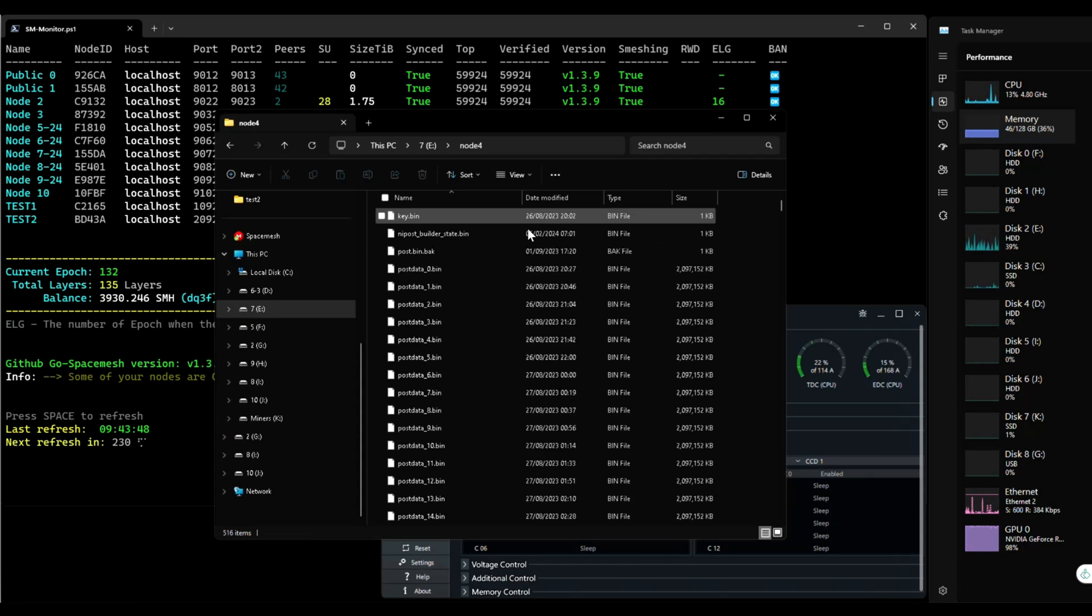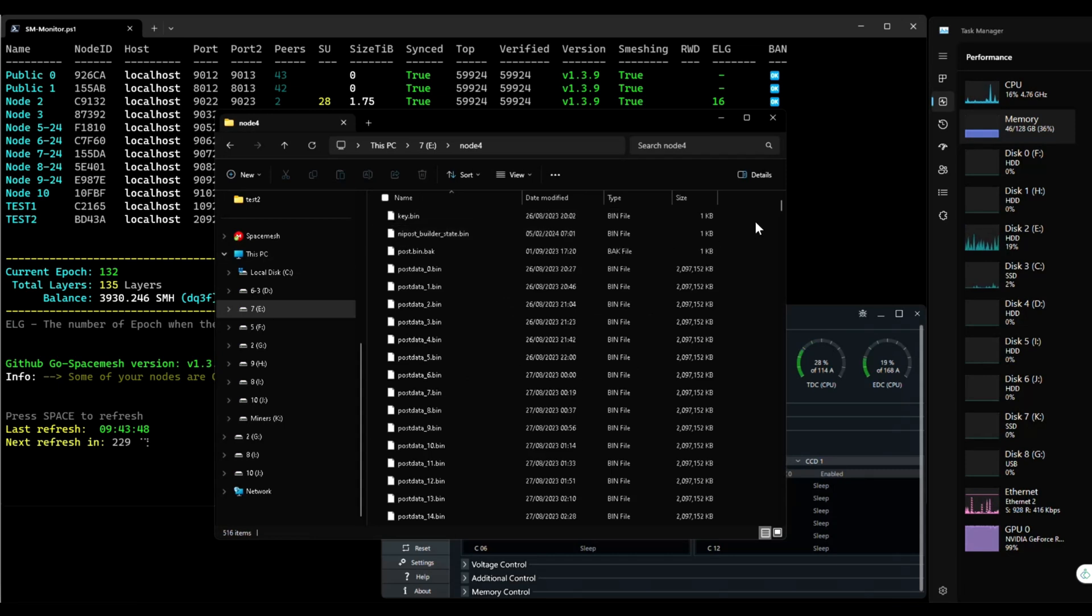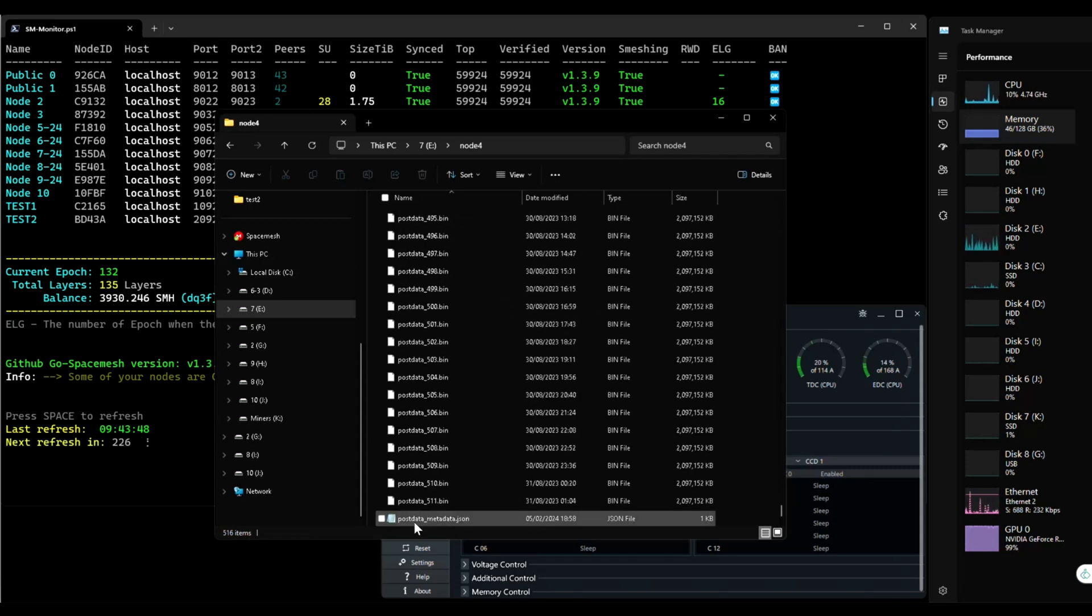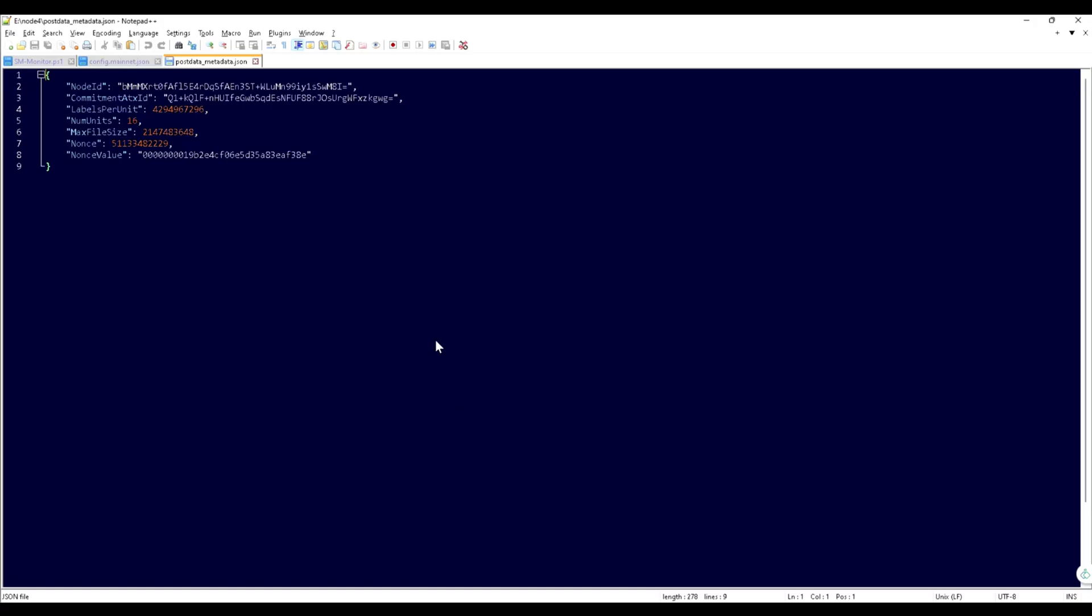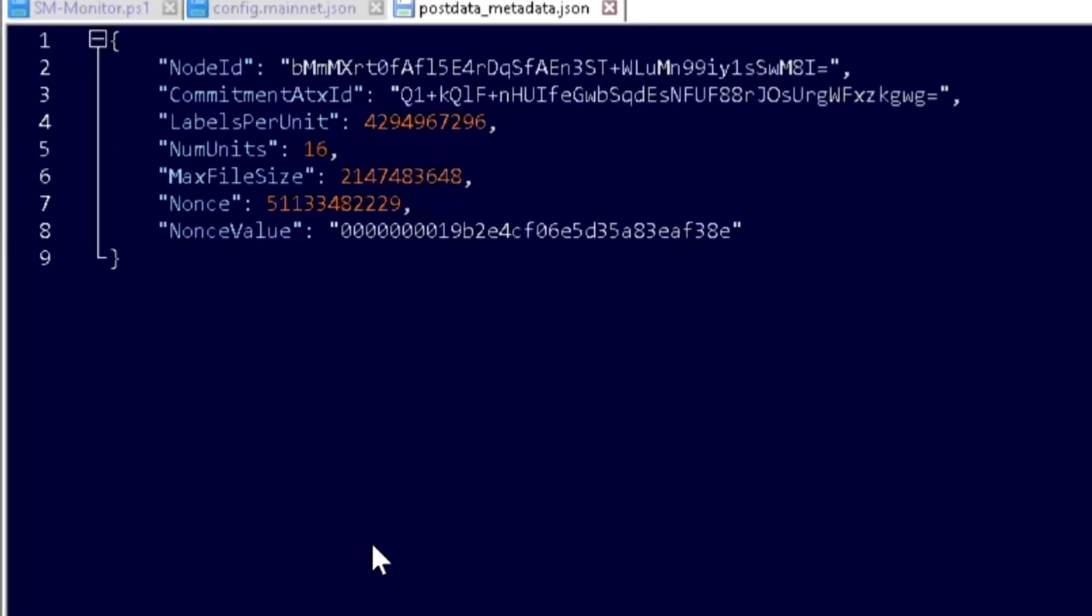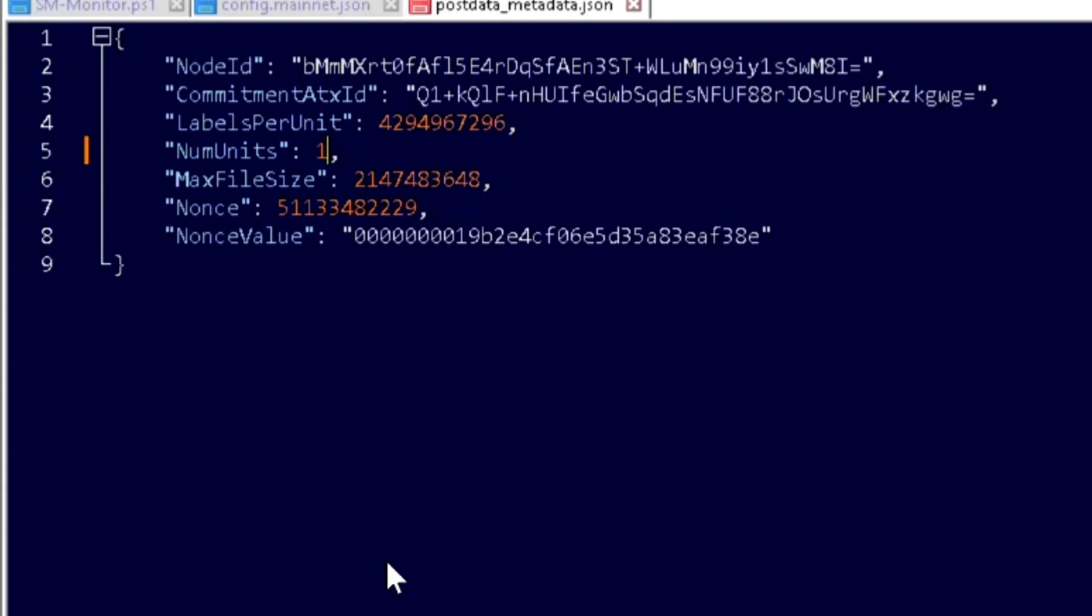You also need to do this on your post data metadata. So the value needs to match.